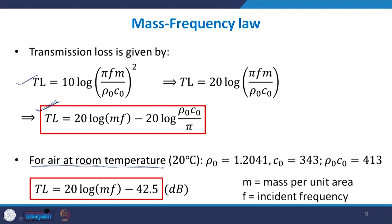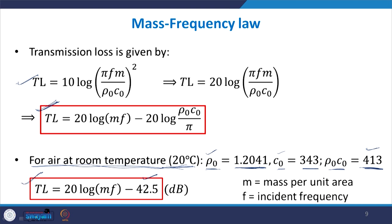For air at room temperature, ρ₀c₀ ≈ 413 Pa·s/m. Substituting, −20·log(413/π) comes out to approximately −42.5 dB. So for air at room temperature, the transmission loss simplifies to TL ≈ 20·log(m·f) − 42.5 dB, where m is mass per unit area and f is the incident frequency.